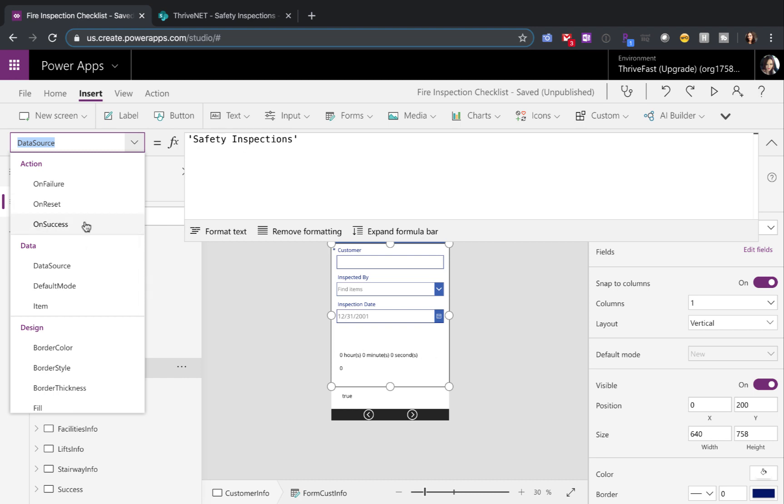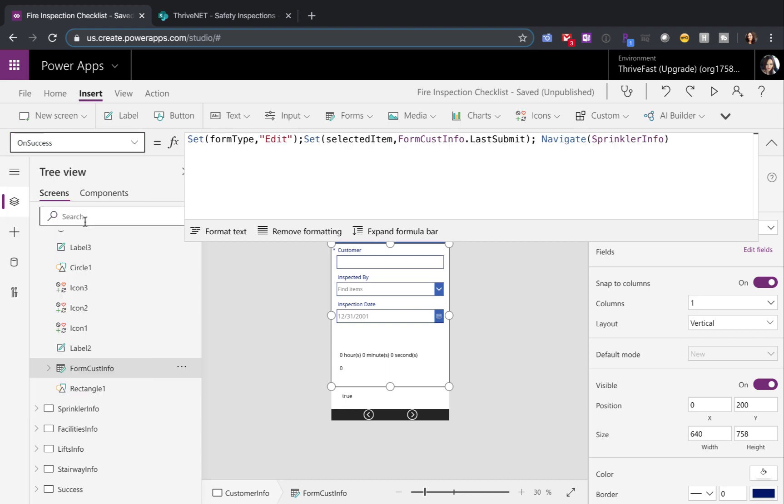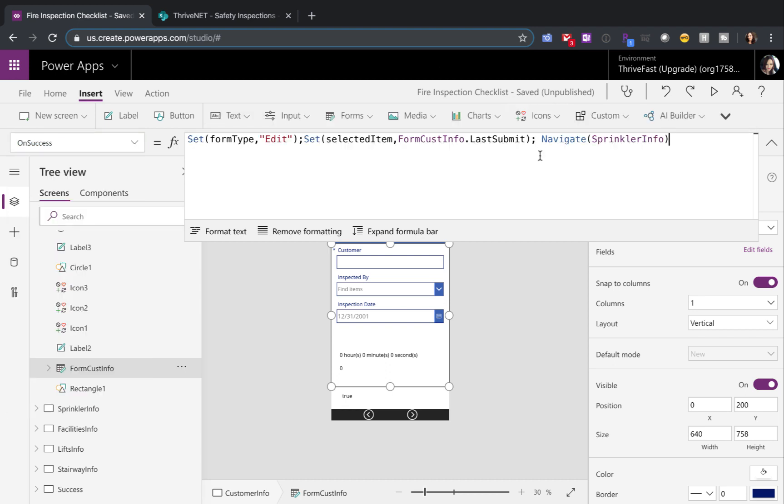So if we go to the on success property, this is where we'll want to put in our logic that's letting us go to the next screen. You'll see a couple formulas here. The first is I'm setting a global variable called form type and I'm setting that to edit because after I initially submit this new item,